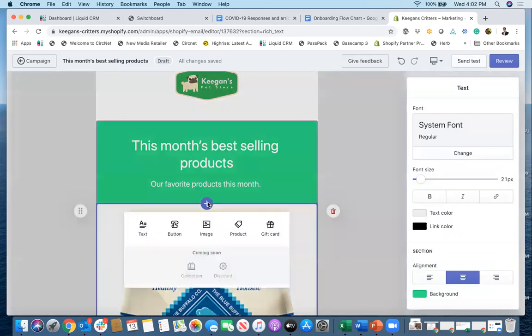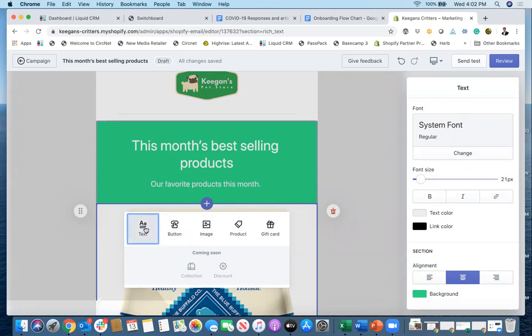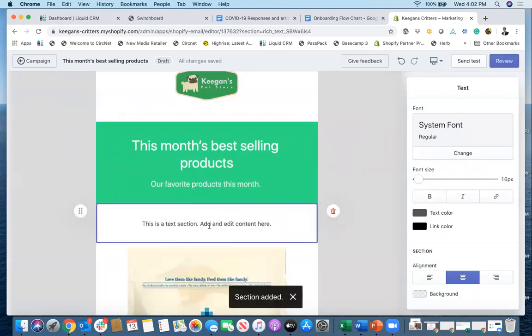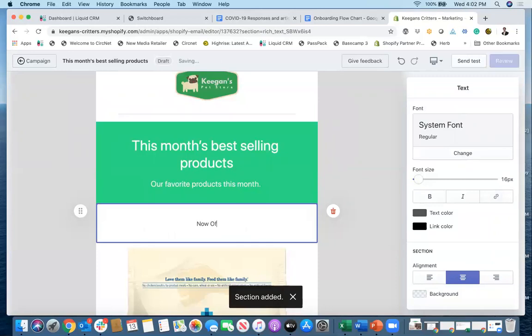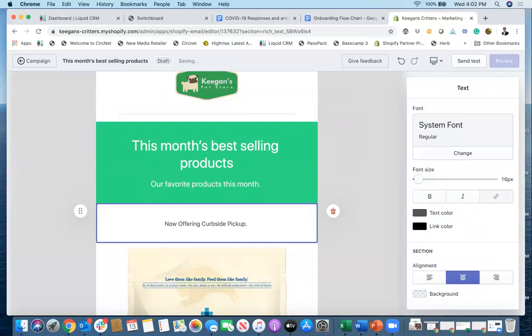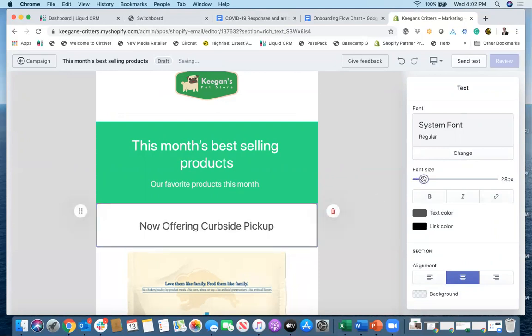Let's just say I want to maybe make another announcement here or something like that. I can go in here and I can just say, okay, let's add a little bit more text because we're now offering curbside pickup, right? So maybe something new is going on like that and you want to announce it to your customers. I'll make that a little bit bigger.